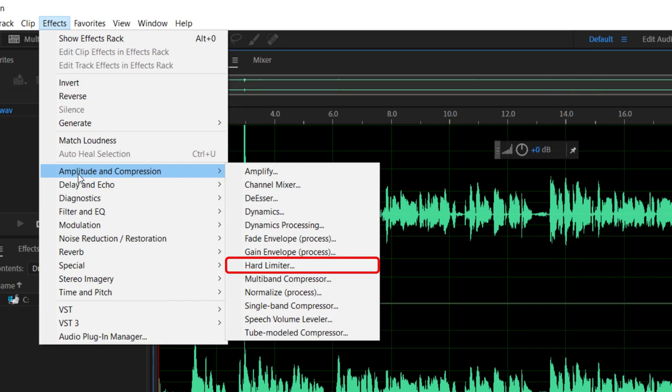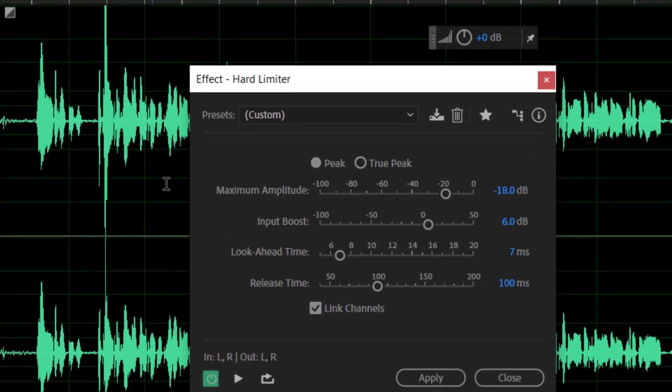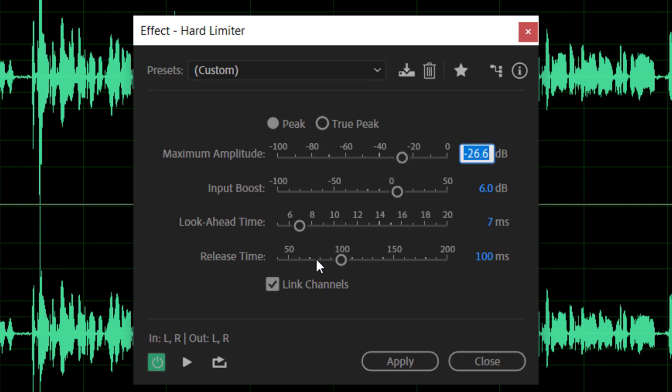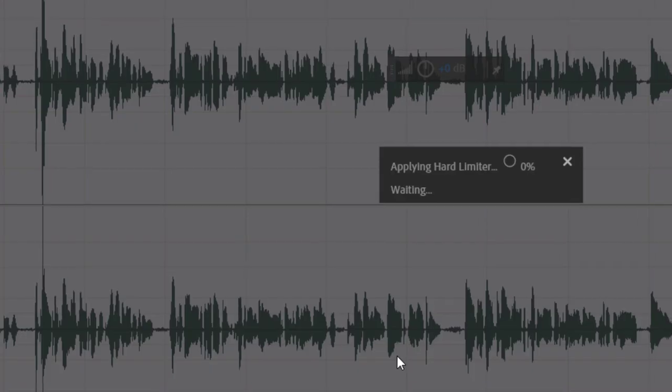I like to use the hard limit controls that are built in here. You're going to find that in amplitude and compression, and we're going to go down to hard limiter. The first time you open this, you might see a different value. You can adjust this to be whatever you need it to be. In this case, I'm going to stick with that minus 18 dB. We're going to go ahead and apply that.